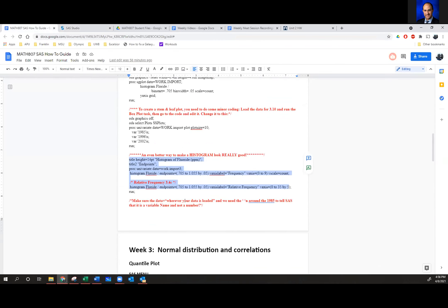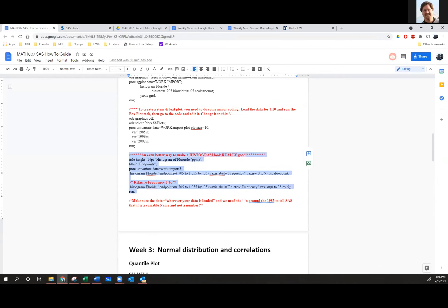A student says he just uses Excel in real life. Excel is great, and having good Excel skills is definitely something everybody should have. If you want to do it in Excel, play around with it — just please get rid of the gaps because that's not a histogram. He'll replace the picture by removing the gaps.